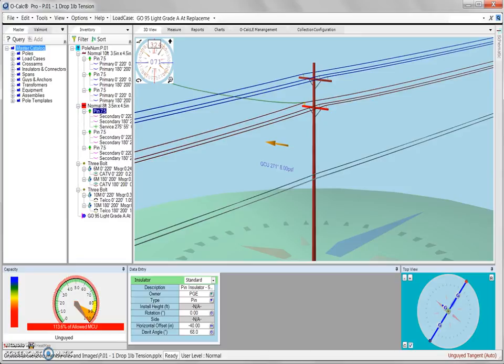In this video, we're going to take a look at one of the attributes associated with a pin insulator, which is the free versus clamped attribute.